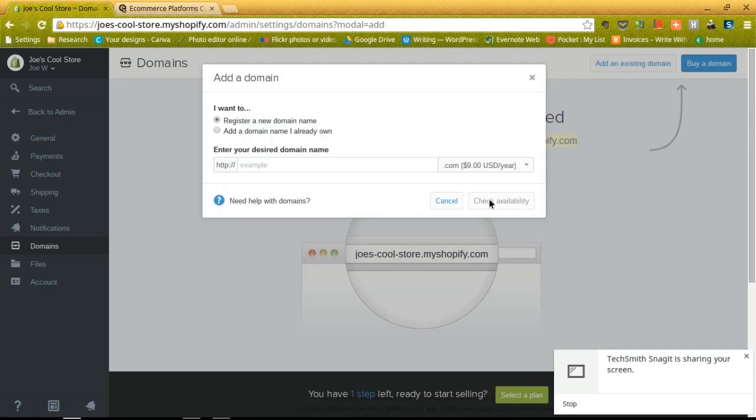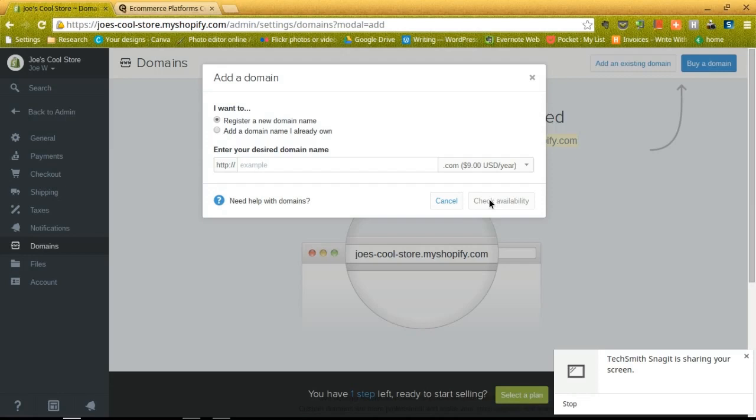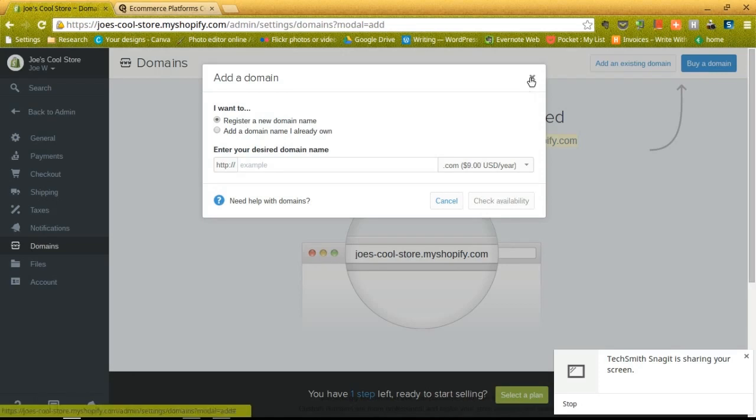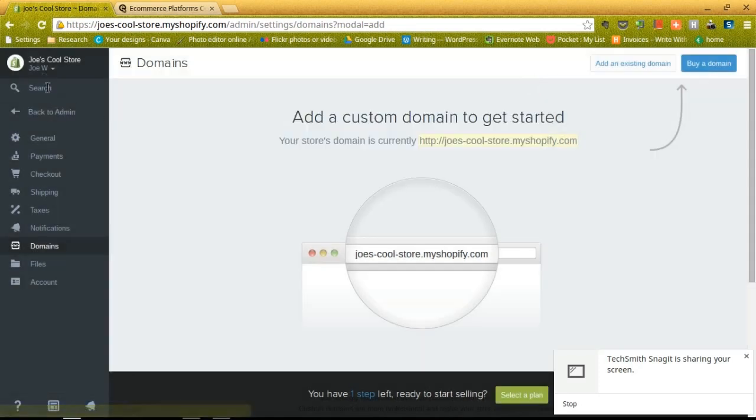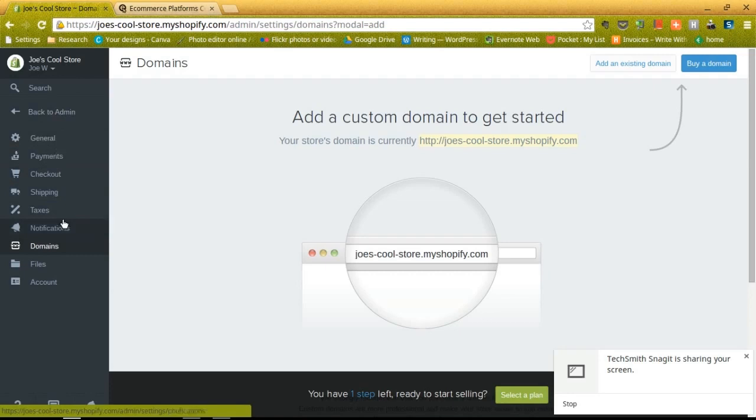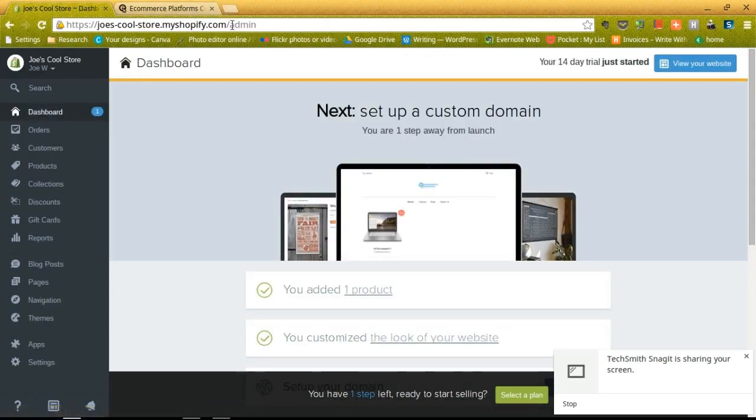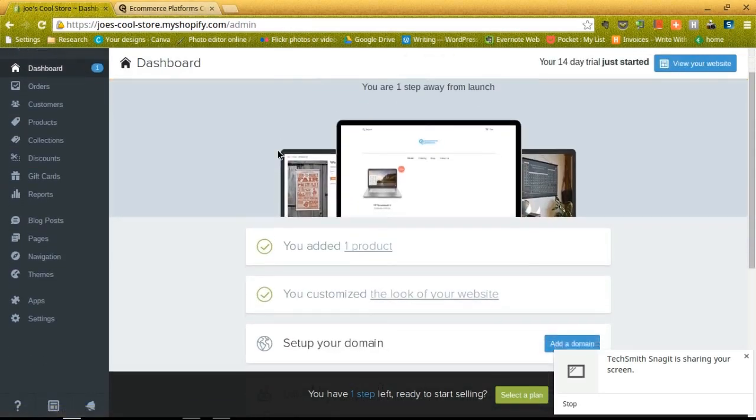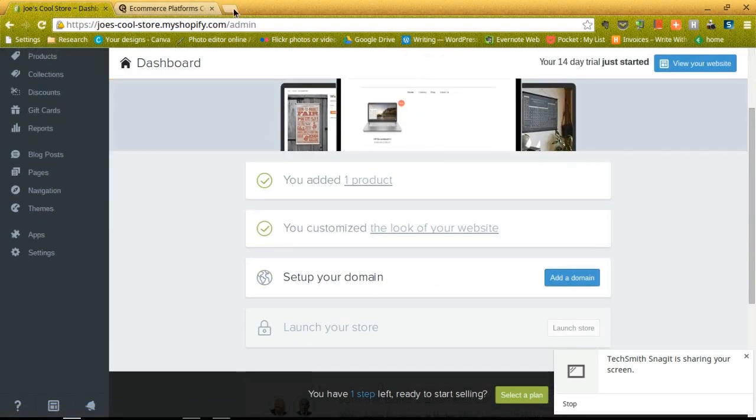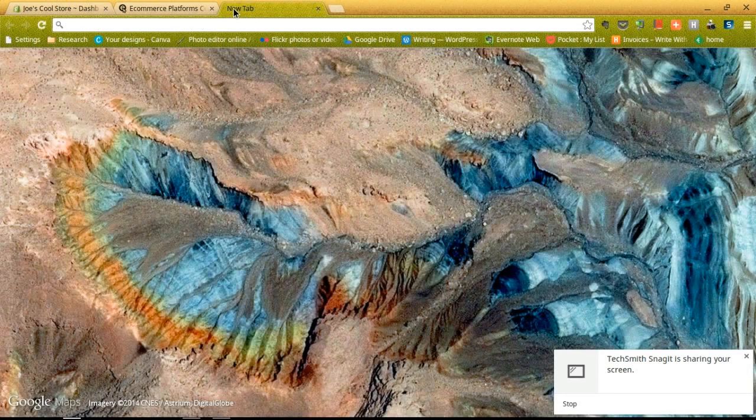So this is where you're going to have to actually whip out your credit card and maybe pay some money depending on what you plan on doing here. Punch in your credit card information after you find a domain that's available. Confirm the purchase, and once that is all done, you can go back to the dashboard and launch your store. So I'm not going to purchase a domain right now, but we can go back to the dashboard and check out our store a little bit more.